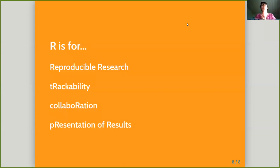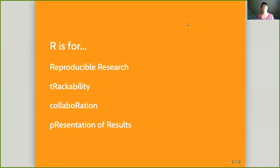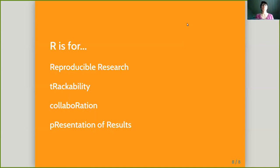My take-home message is that R helps us manage the research group and manage the research itself, because we can create reproducible research. We can easily track any changes in the project, easily collaborate on the code or on the presentations, and we can create fantastic visualizations of the results. Thank you.